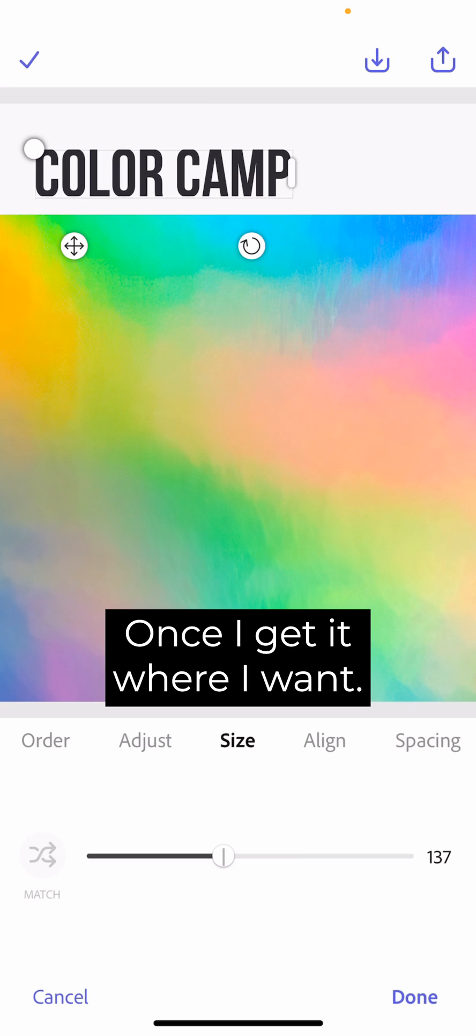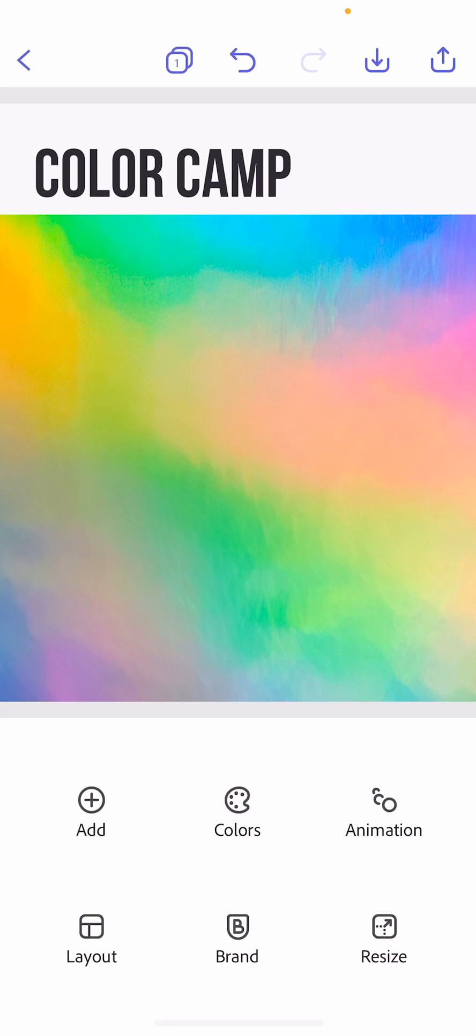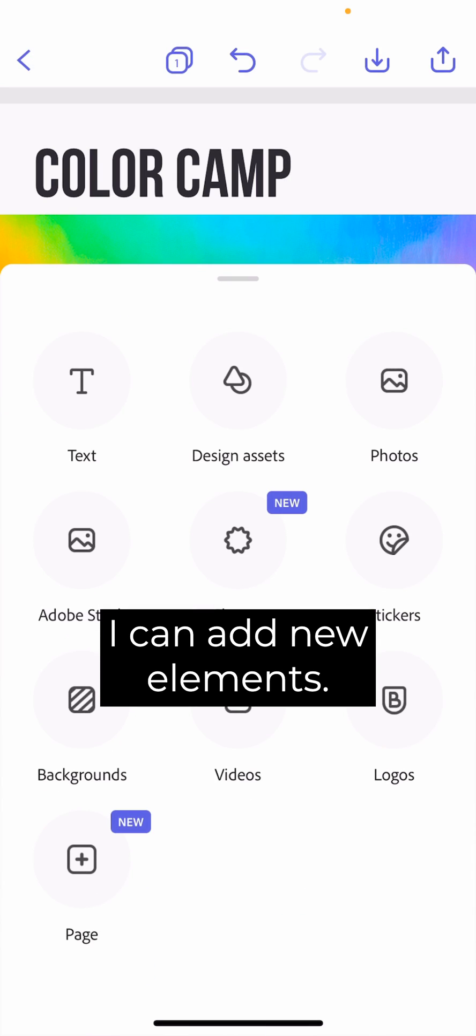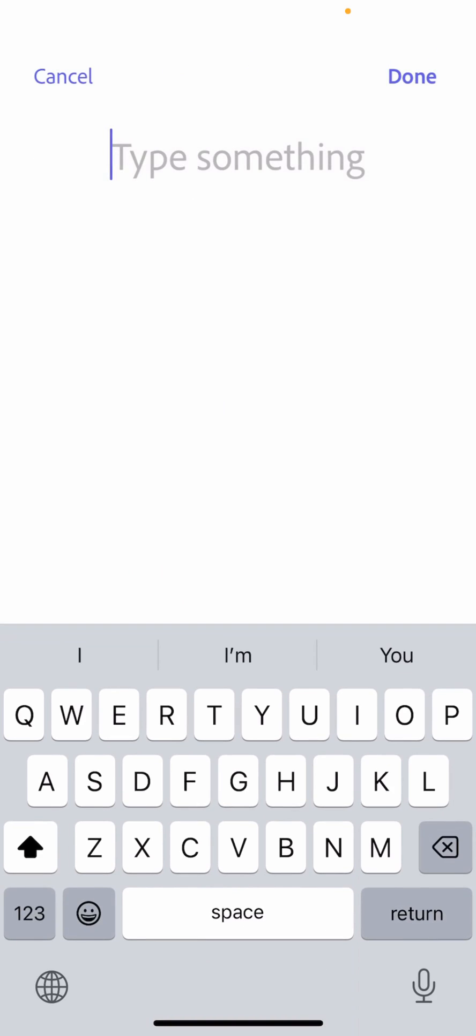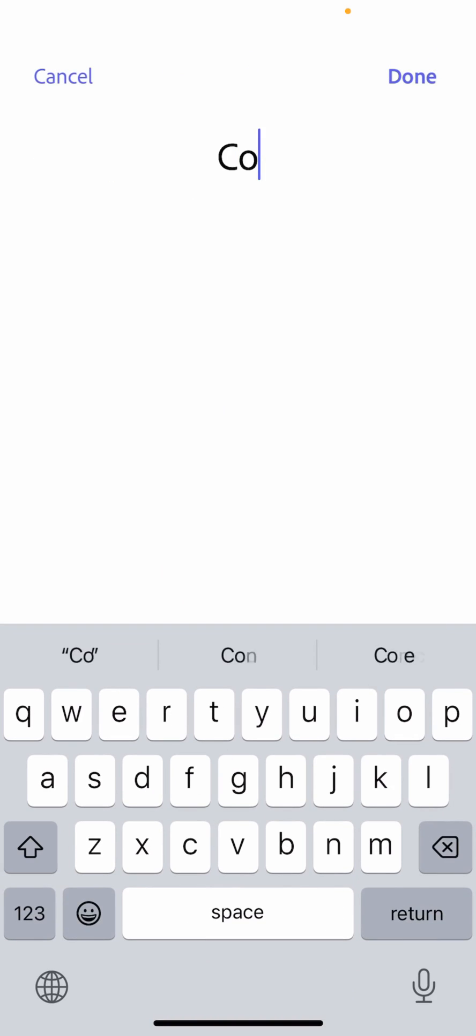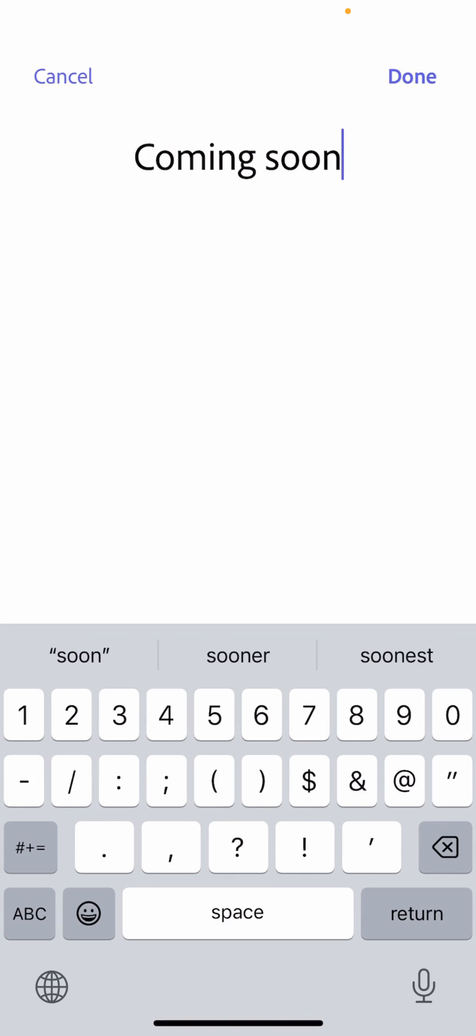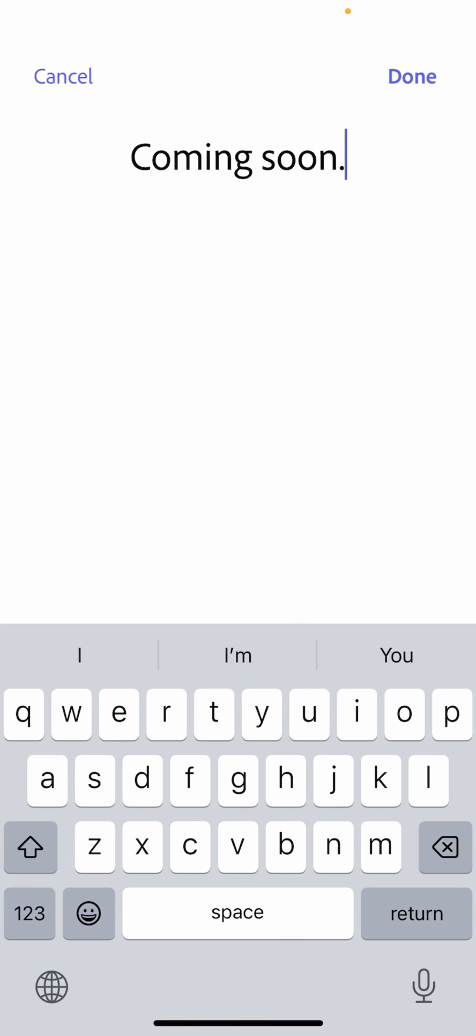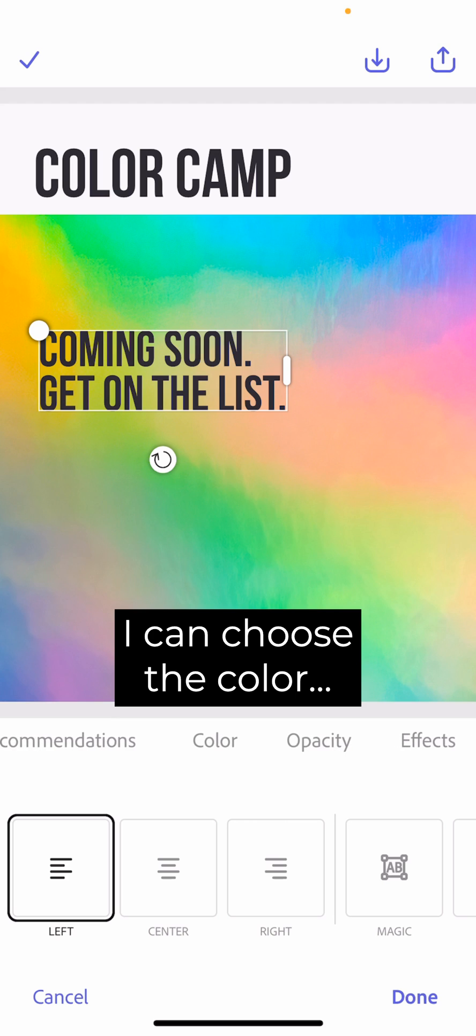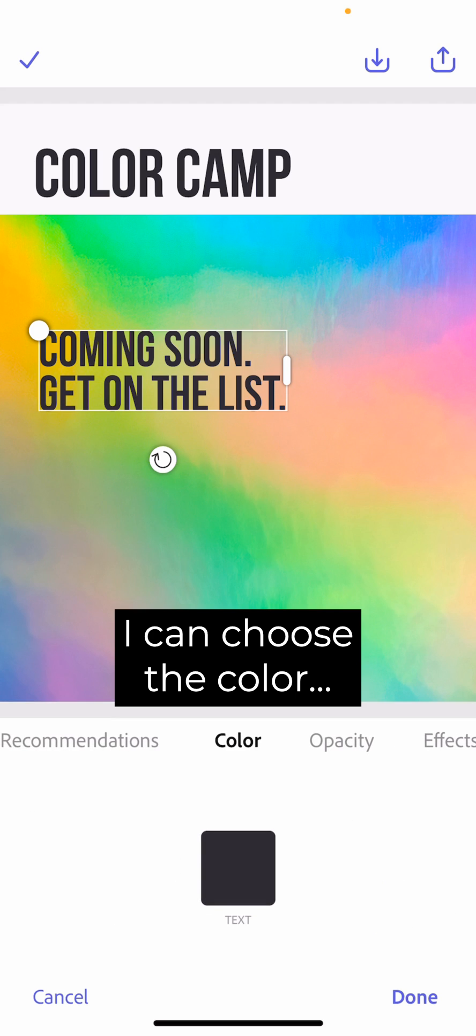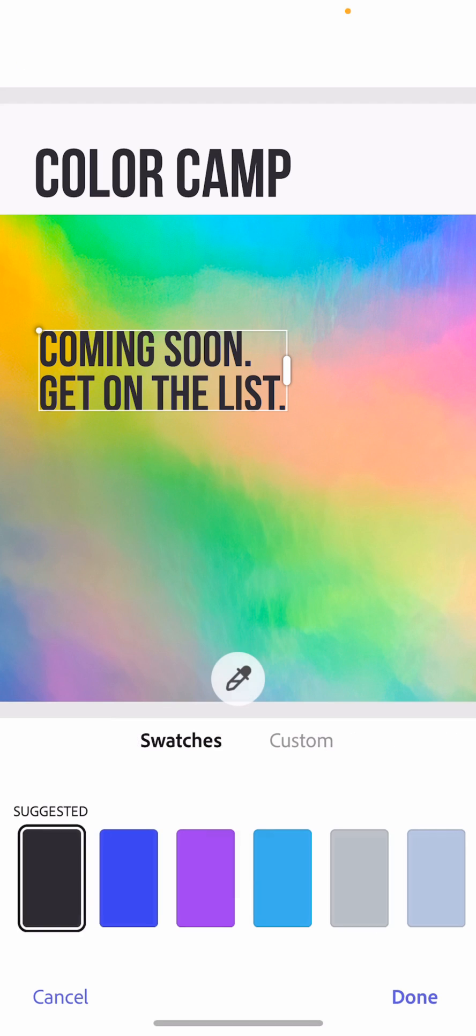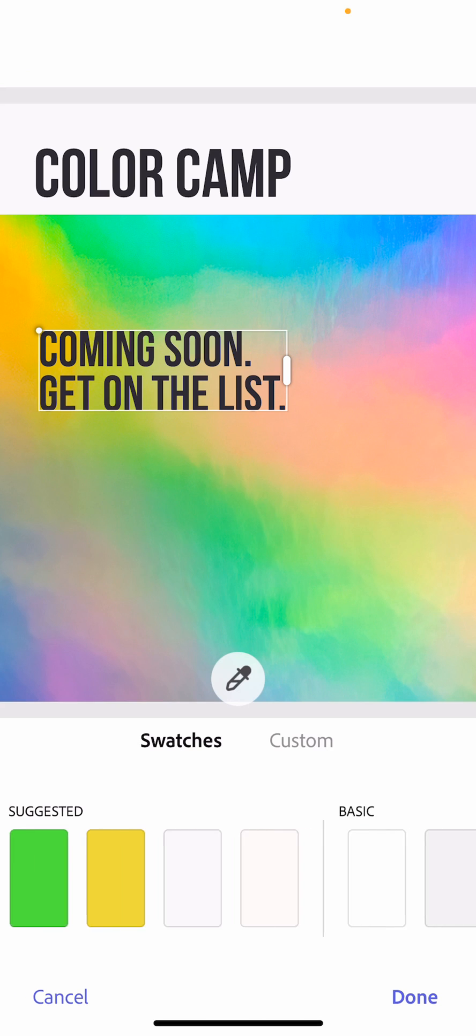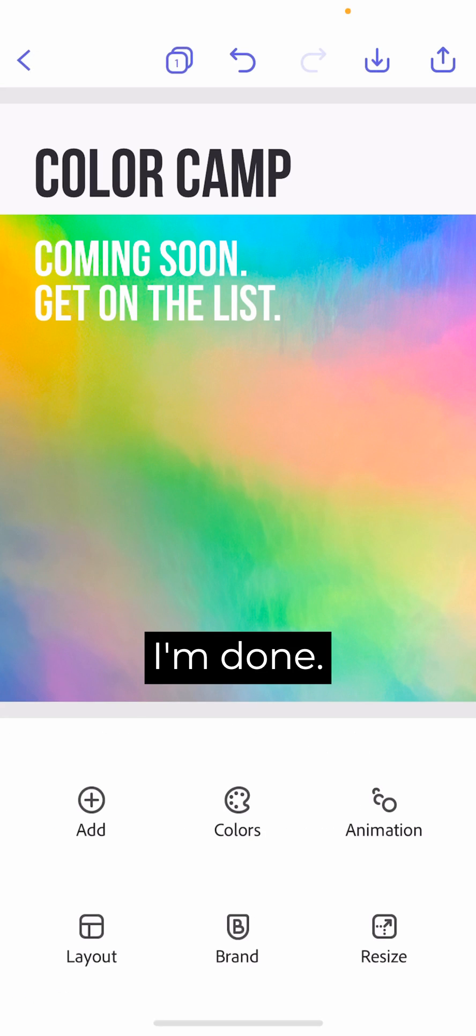Once I get it where I want, I can add new elements. I can choose the color. And I'm done.